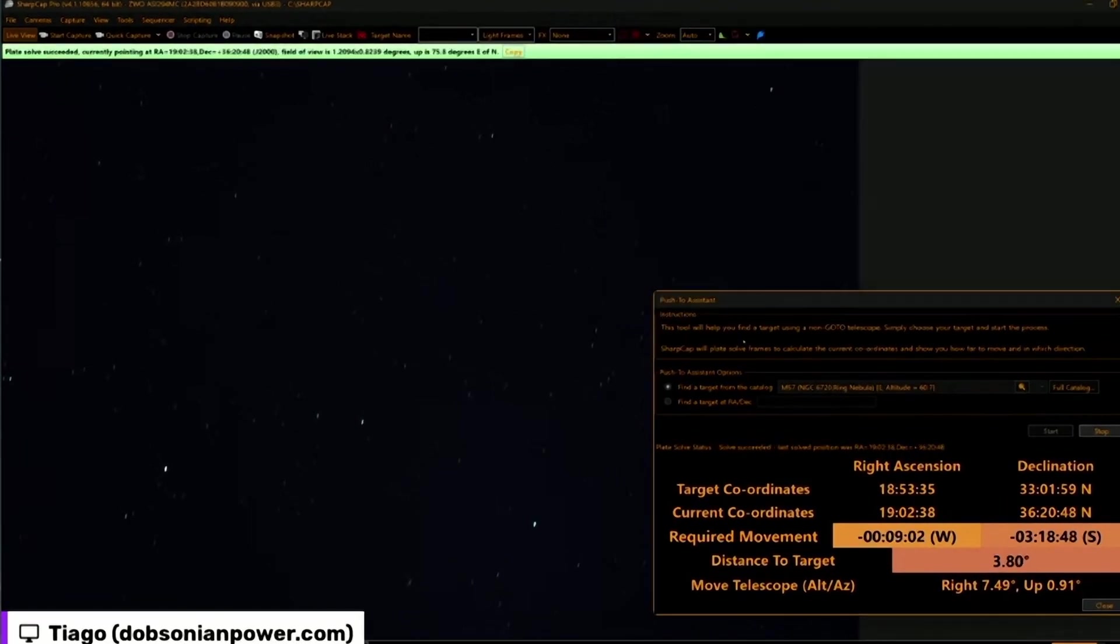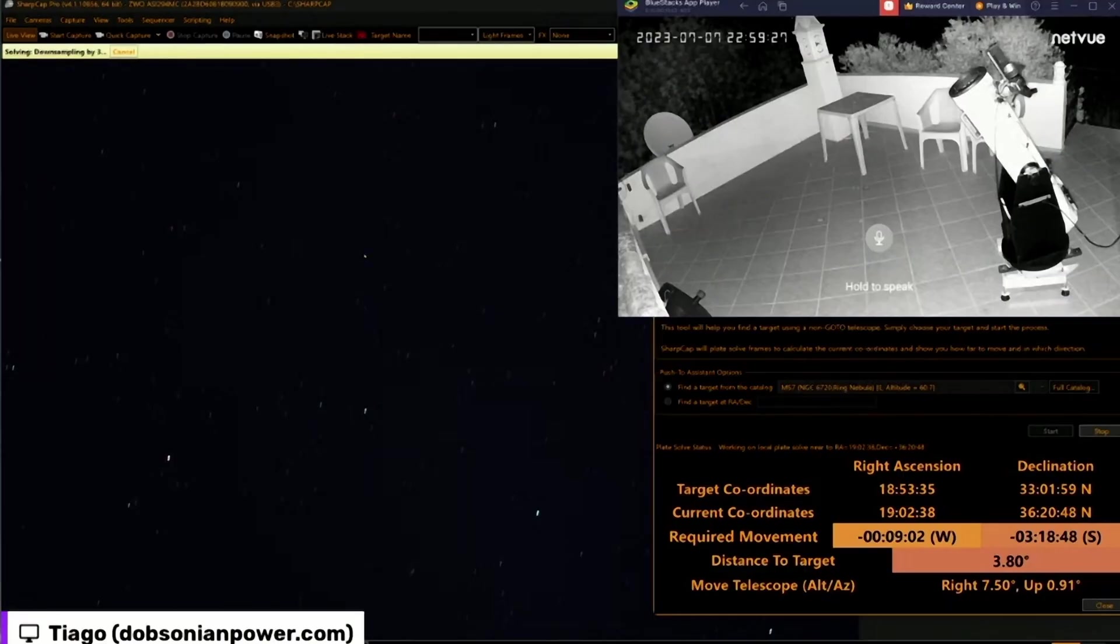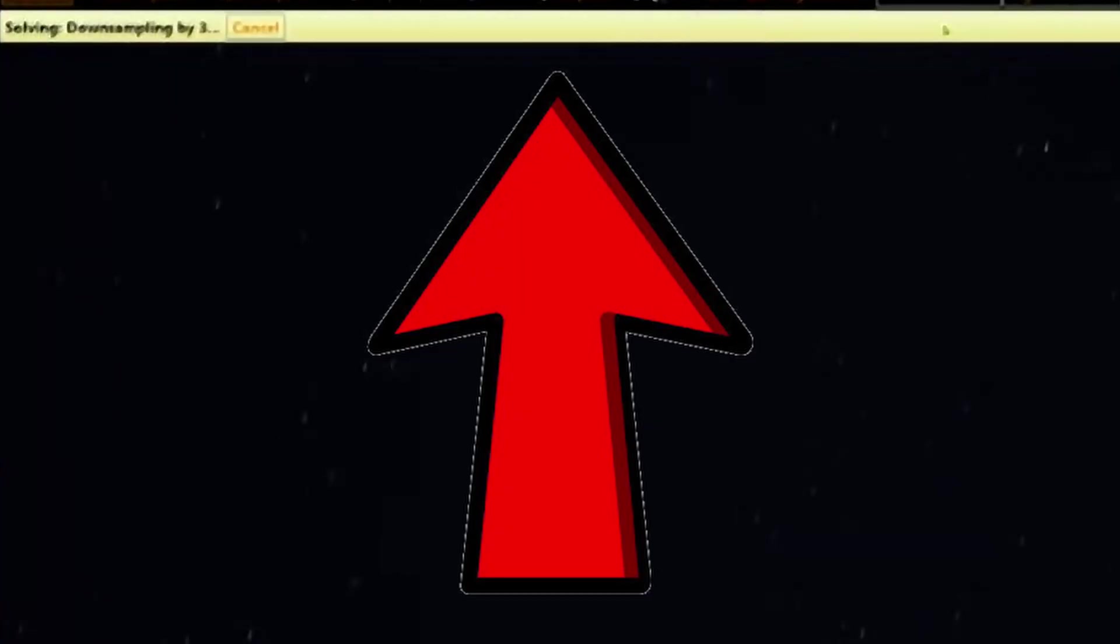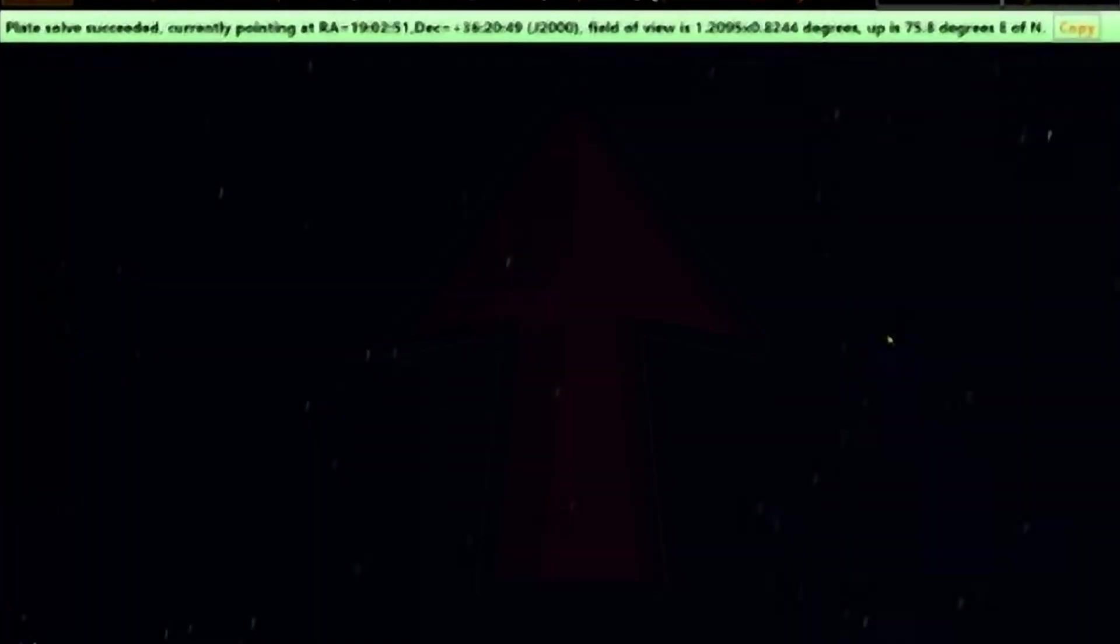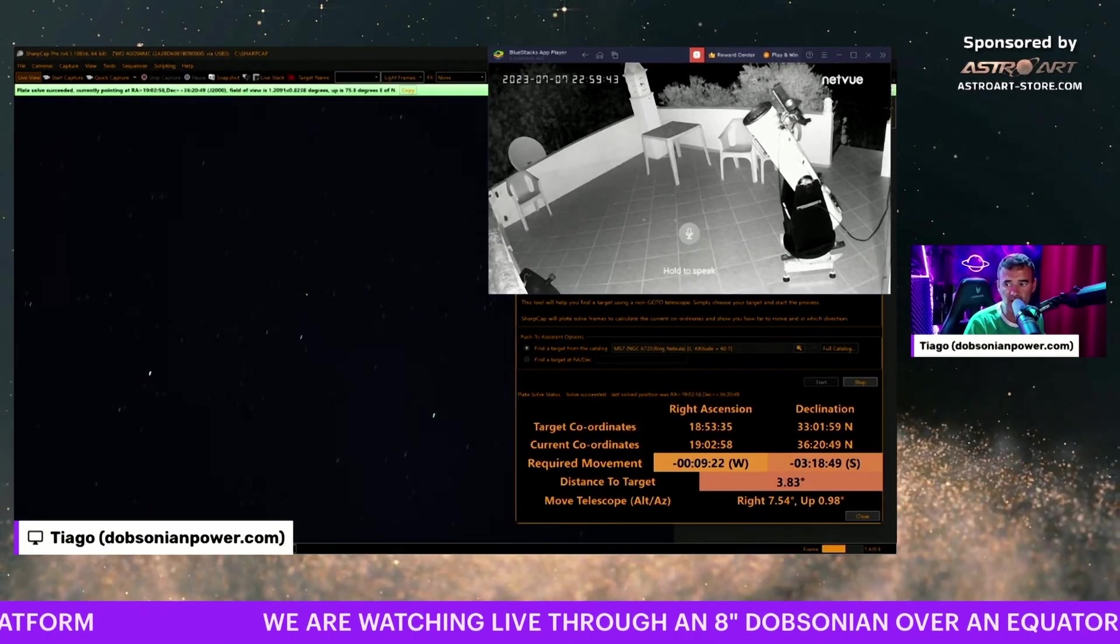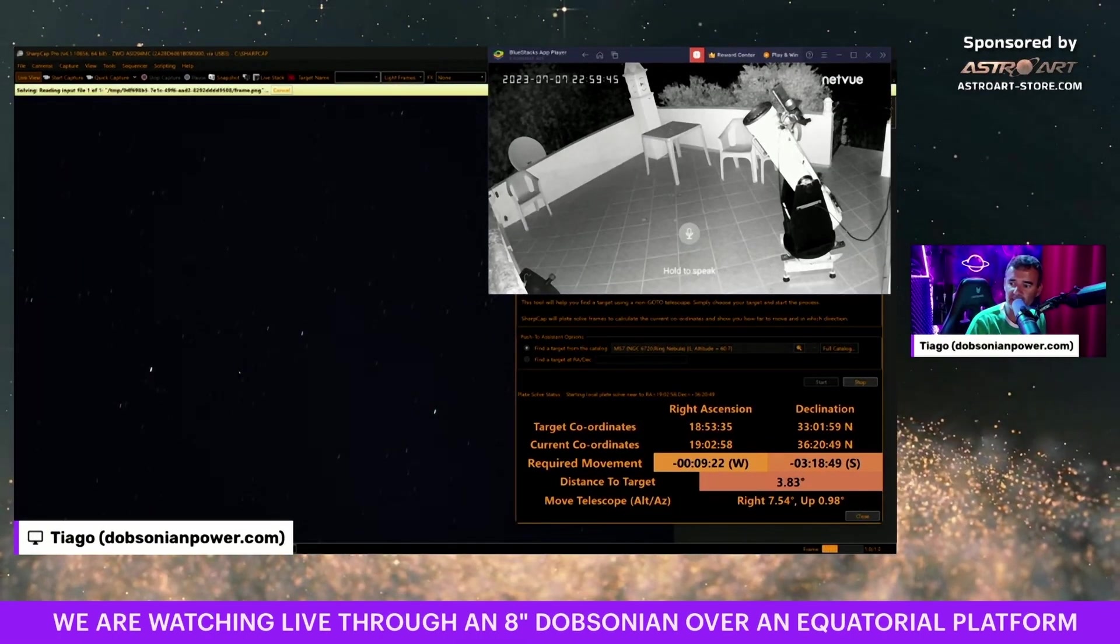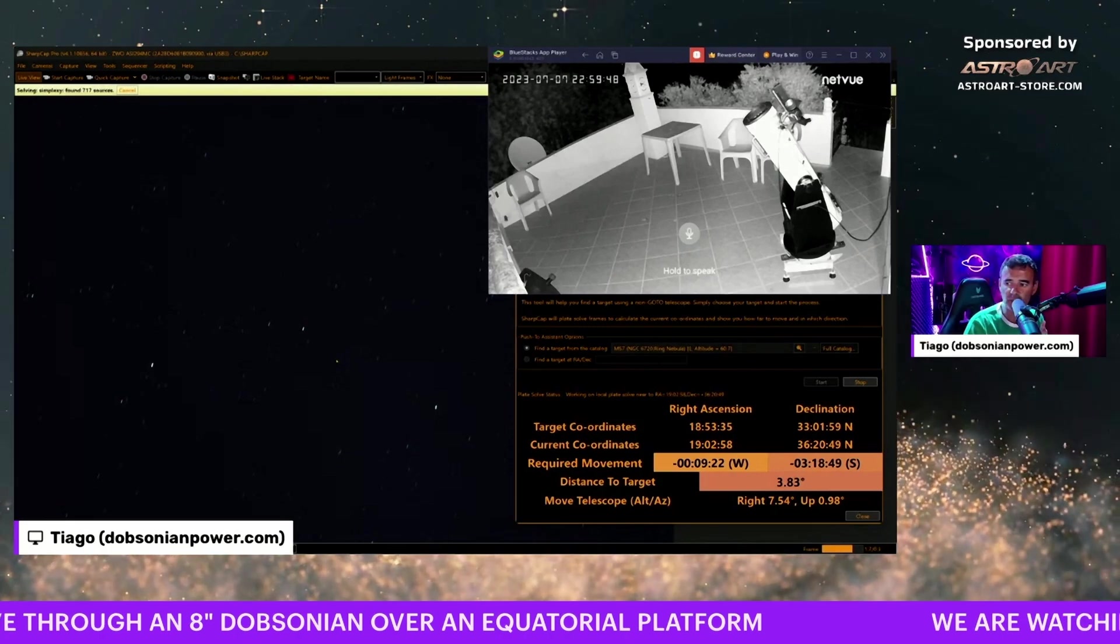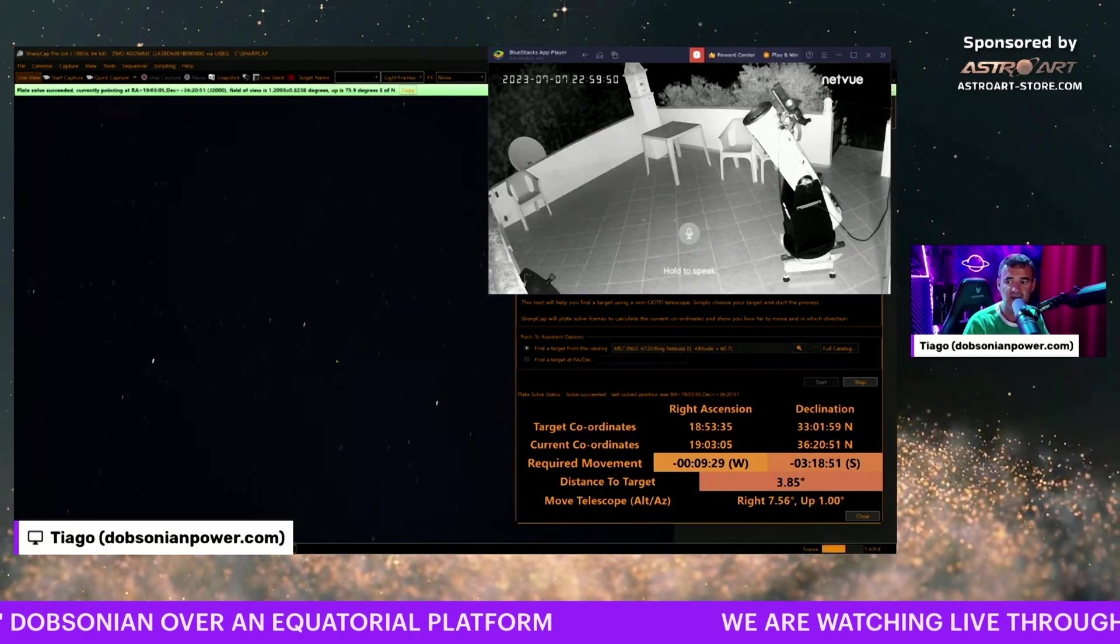It's solving—you see, each time it has a green bar, it means it was successfully solved. This is telling us that the software is recognizing the place in the sky where the telescope is pointing towards.